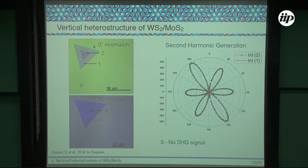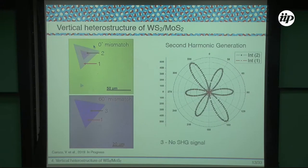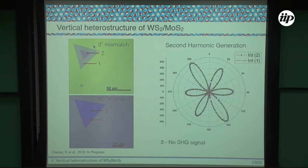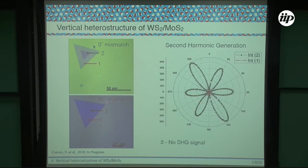Using a similar protocol to grow vertical heterostructures, we tried to grow tungsten disulfide on top of molybdenum disulfide. The synthesis works well, but sometimes the angle mismatch between the second layer and the first layer varies. You can get tungsten disulfide with zero angle mismatch on top of molybdenum disulfide, or sometimes the second layer grows at 60 degrees rotation.